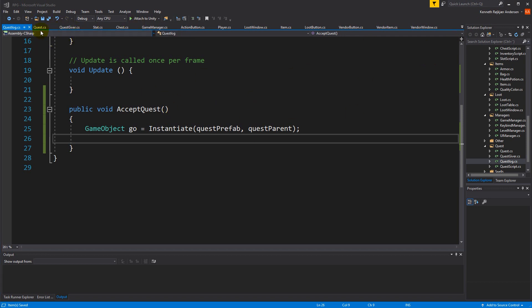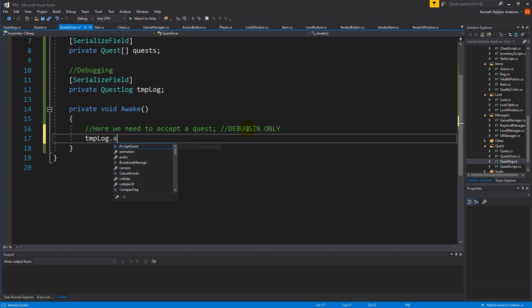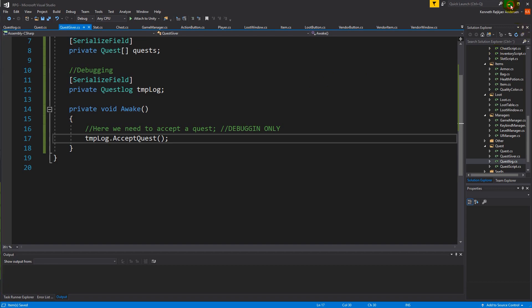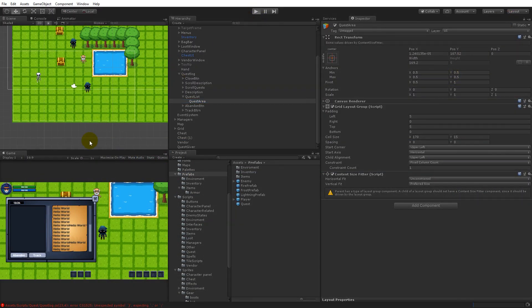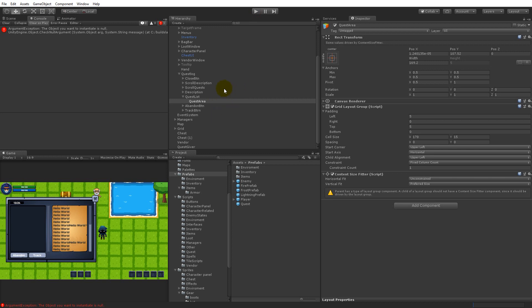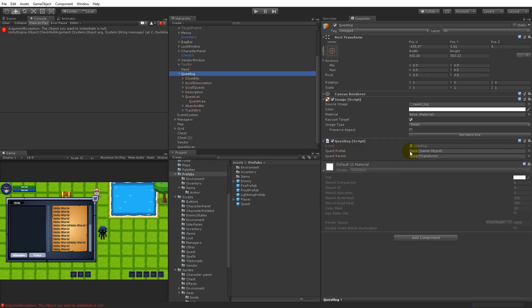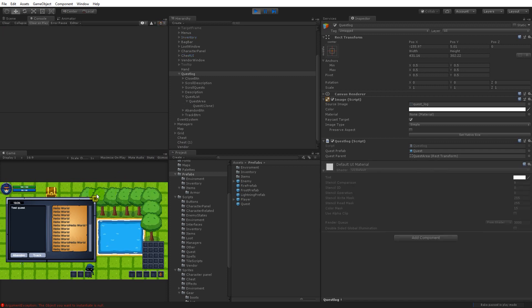Back in the QuestGiver Awake, we call 'temp.AcceptQuest' — that's the debugging-only call. When we run it we get a null reference because the QuestLog doesn't have a questPrefab or questParent assigned. Fix that by dragging the quest prefab into the questPrefab field and dragging the quest area into the questParent field. Try again — and now we have 'test quest' appearing.